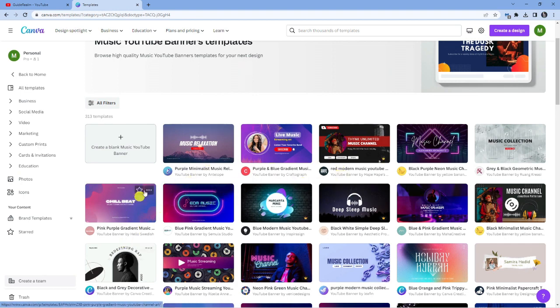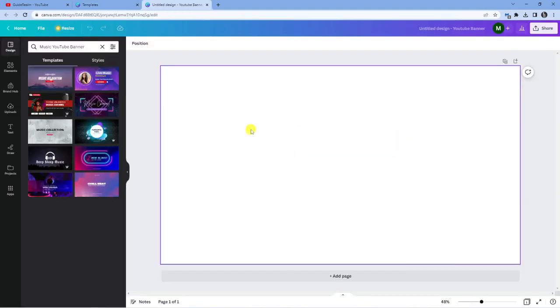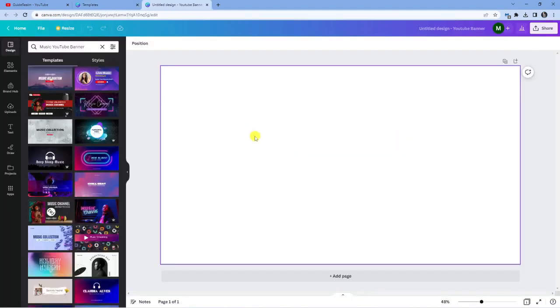So you can actually use a template as a basis and put your own spin on it. Or if you just want to start from scratch, you can go ahead and click this — create a blank music YouTube banner. Once you've chosen your template, or if you are starting from scratch, it's going to take you into the editor, which is actually going to look like this.